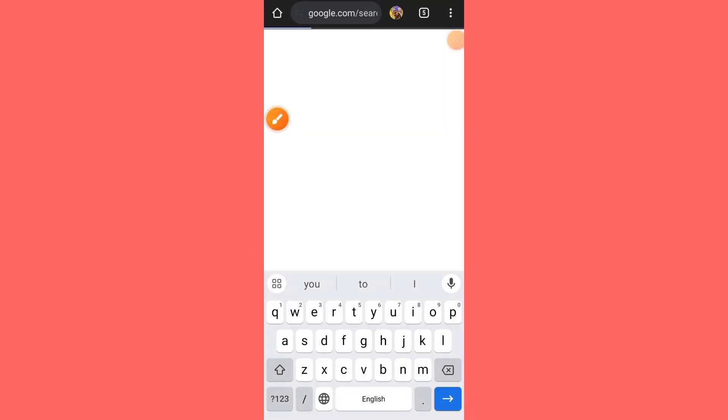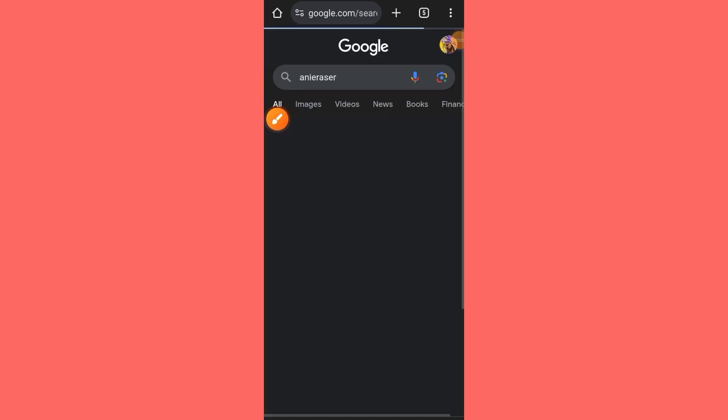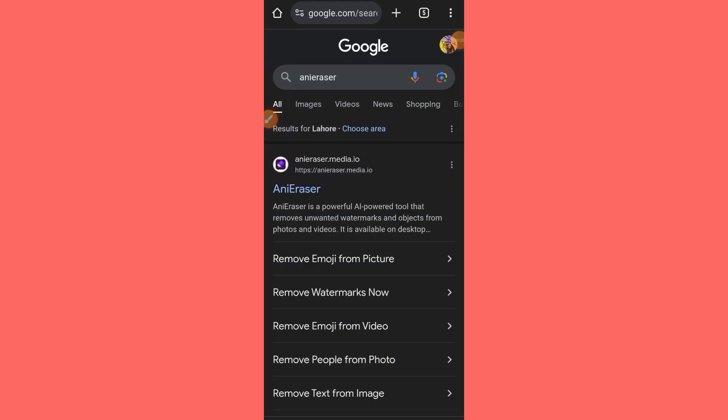To begin, open Google Chrome and search for an eraser tool. Scroll down and select the option for removing emojis from pictures.